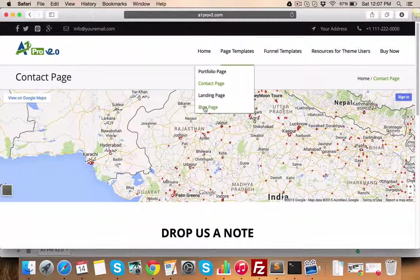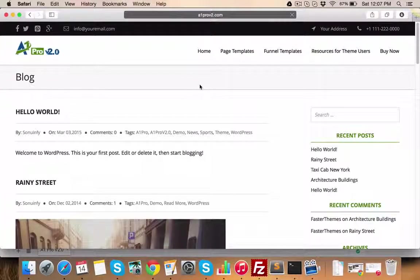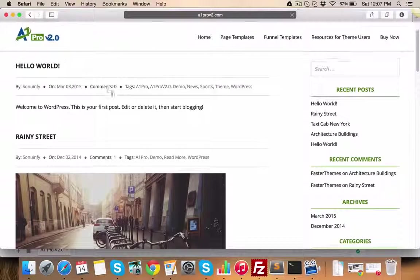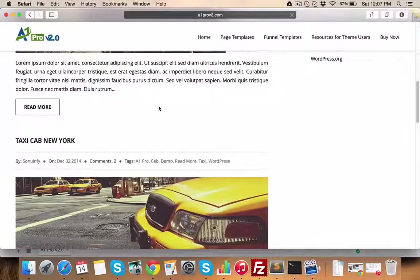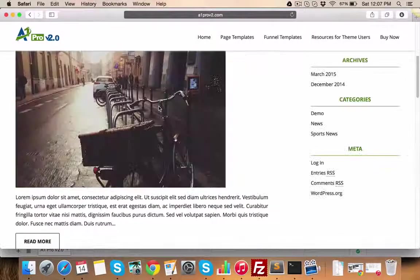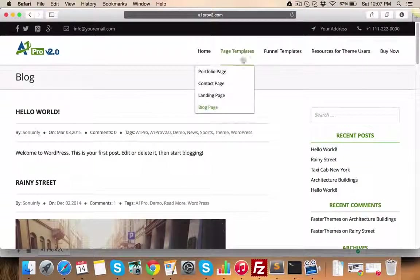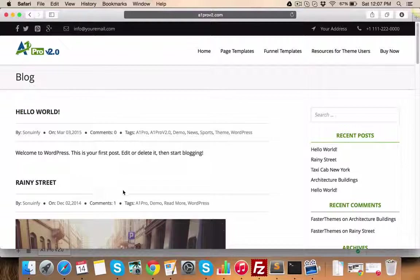Landing Page is the home page layout which I've elaborated in the beginning. Now let's check out the blog page. You can see the beautiful layout of the blog page here, which you can use for your blog posts, affiliate promotion posts, etc.